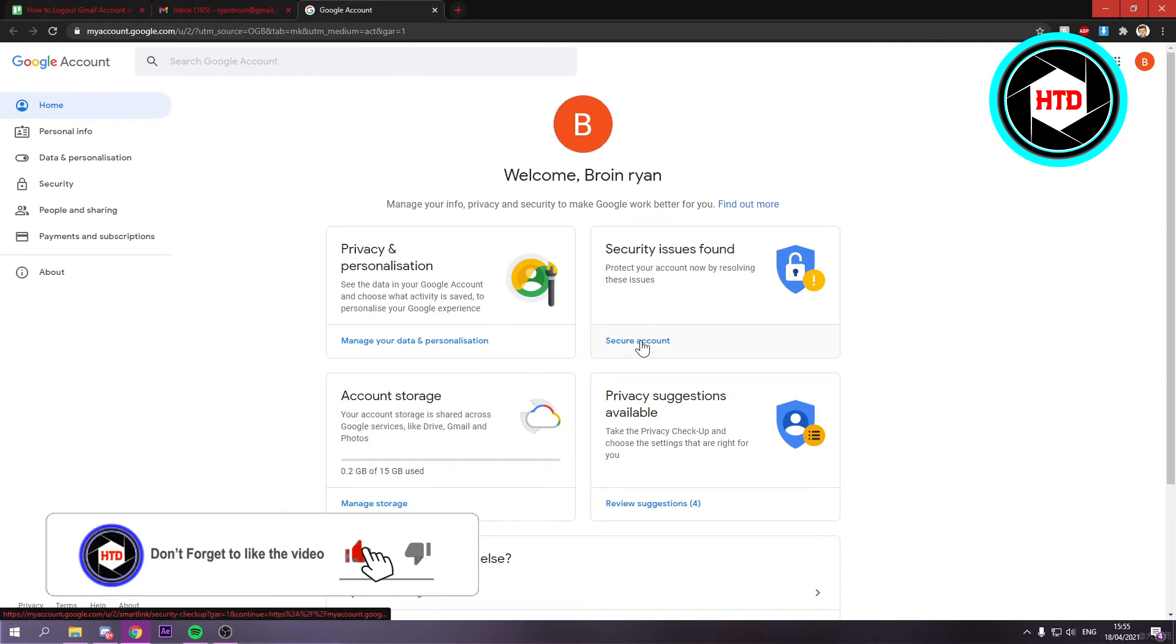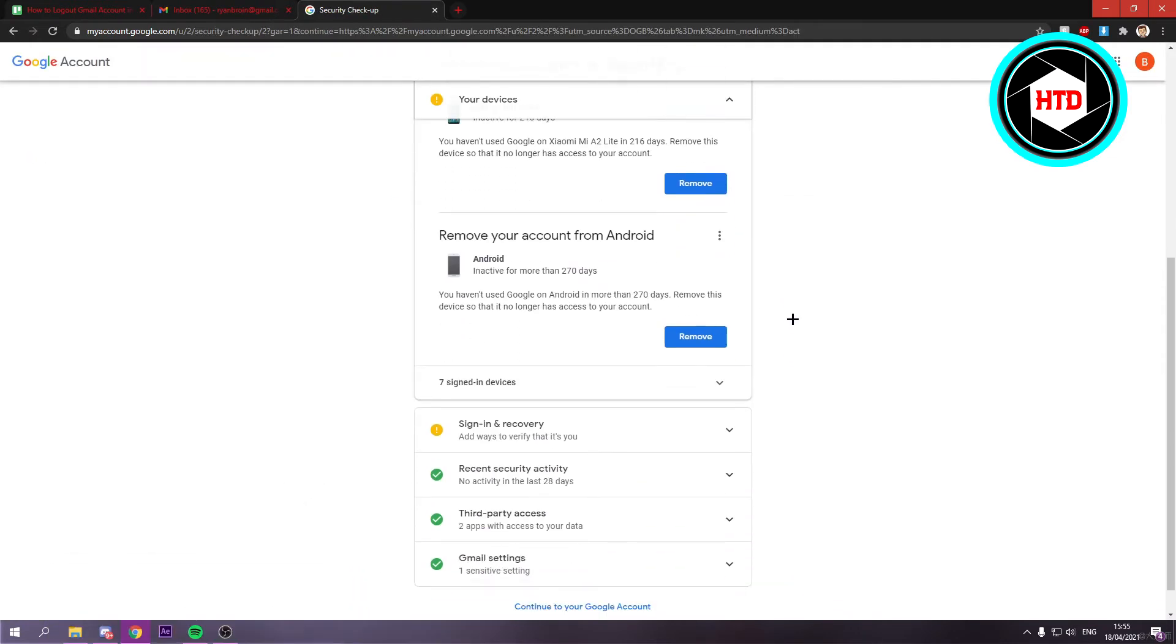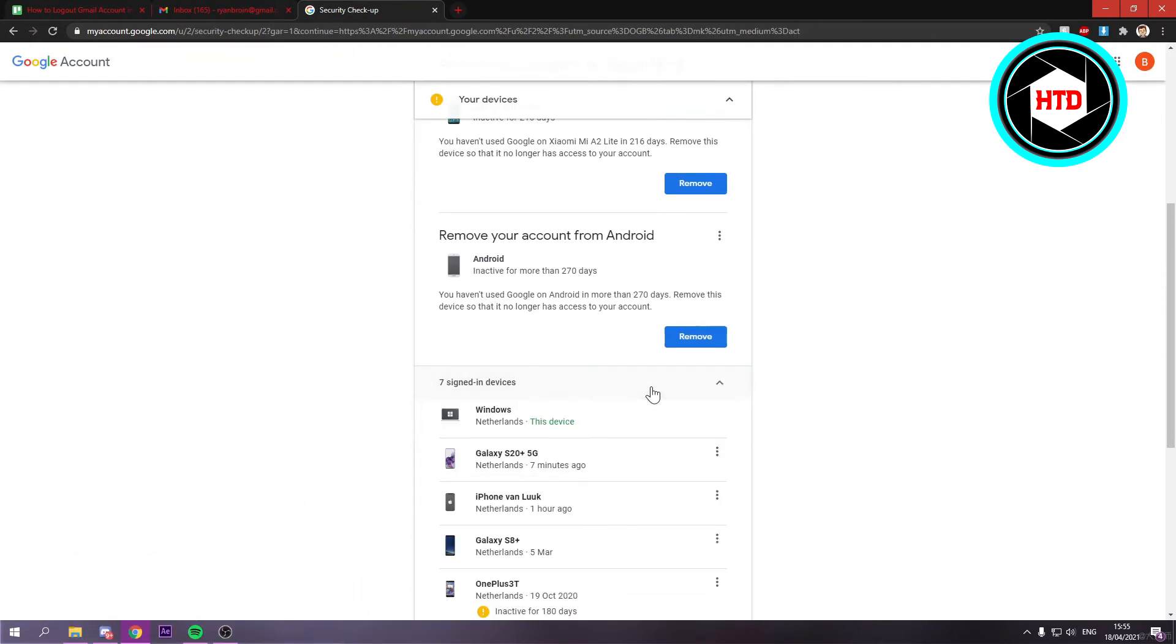The thing is, right here you can see this PC. What you want to do is actually go onto your phone and then do the exact same thing.